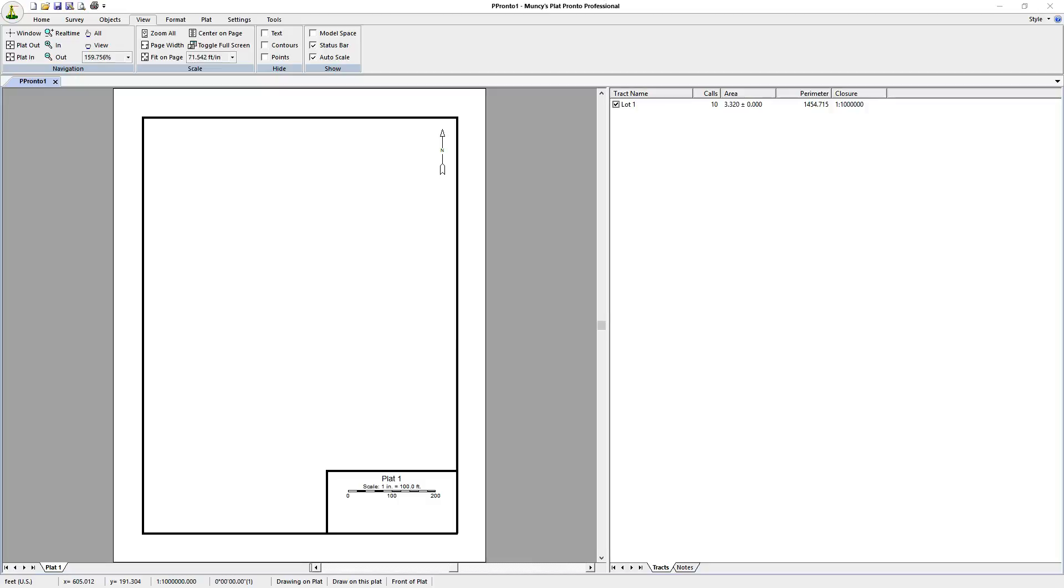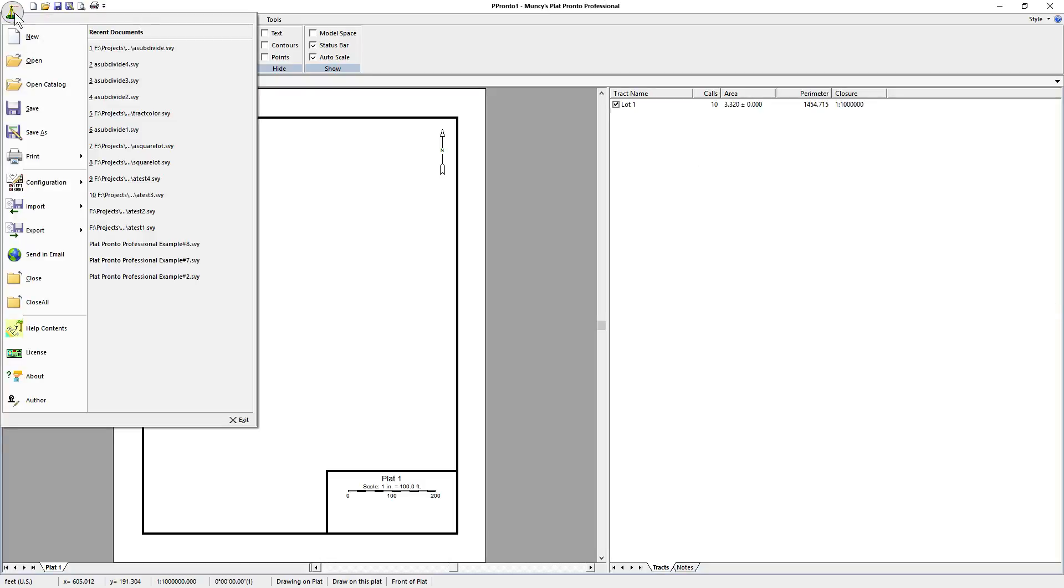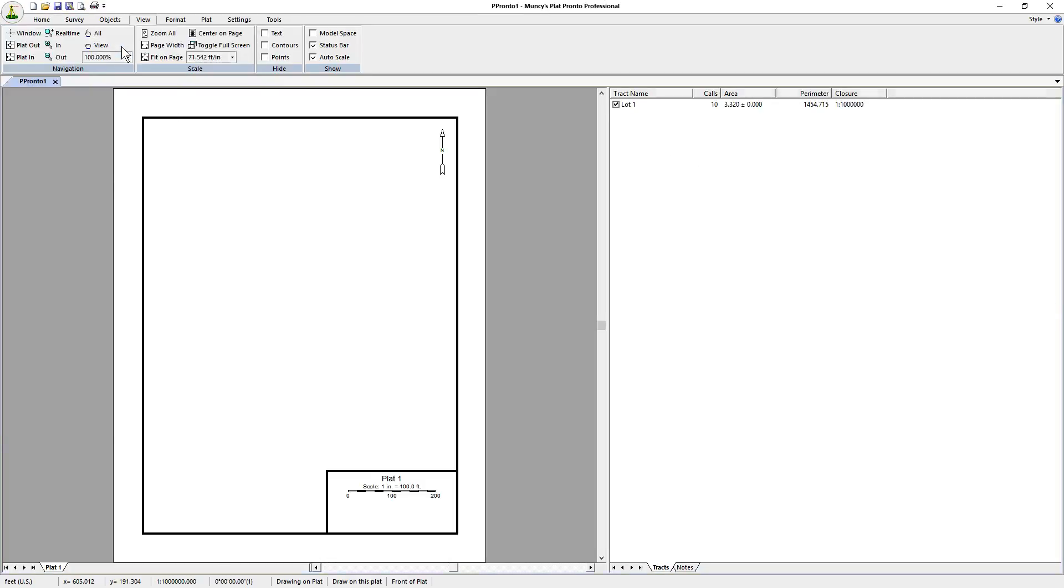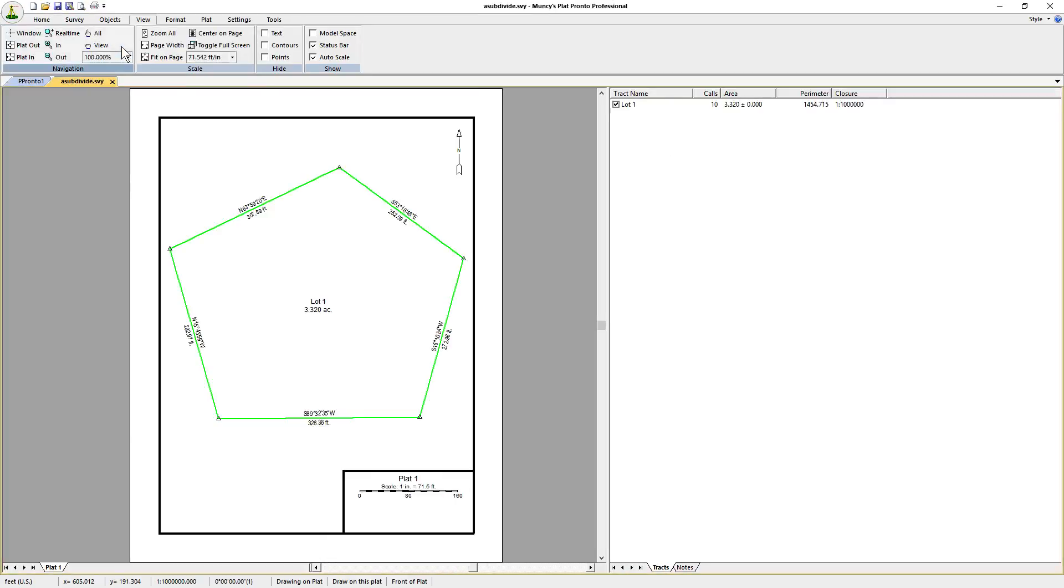In this video, we'll be using Munchies Plat Pronto to subdivide a track using a cul-de-sac. First step is that we'll be opening an existing survey. This survey has five calls and five corners.